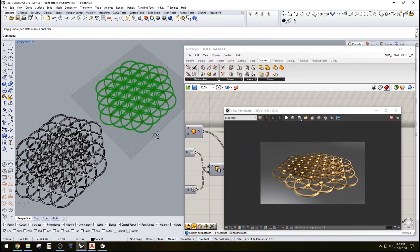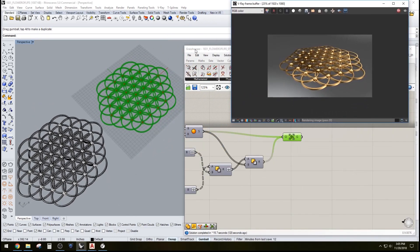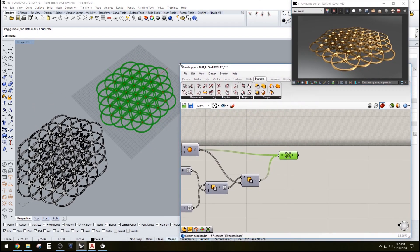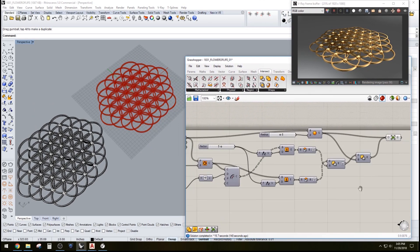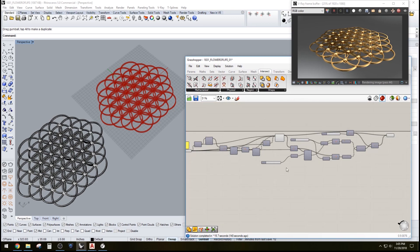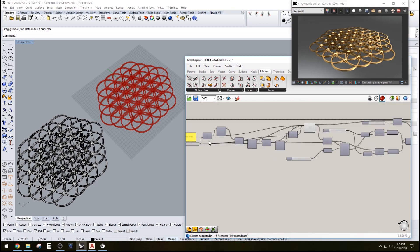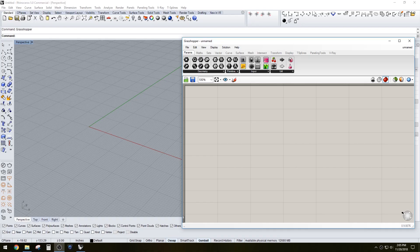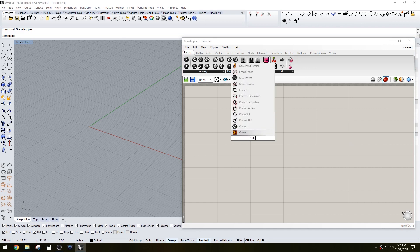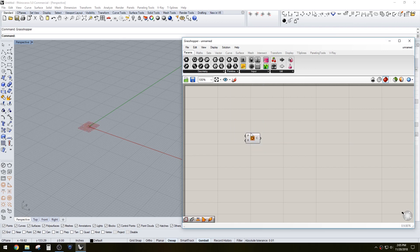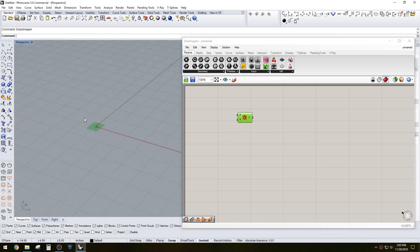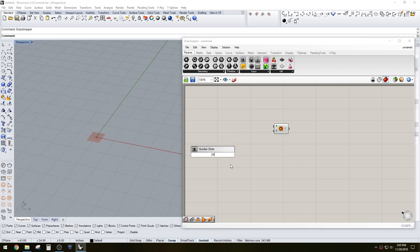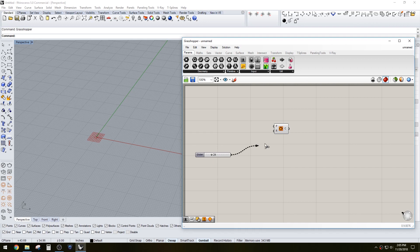Hi everyone, in this video I'll be going over this Grasshopper script that allows you to make a flower of life pattern, kind of like the one that I have on my logo. As you can see here, I started with a basic circle and created a slider so I can adjust the radius of that circle.